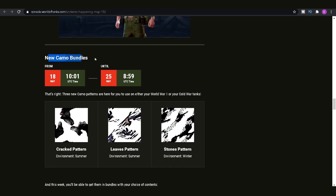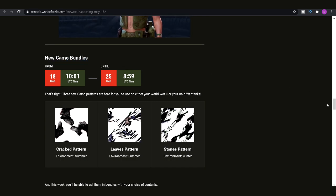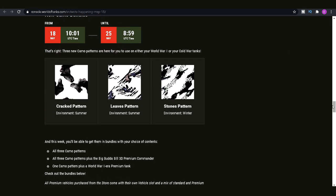So if you didn't see already, these are the three different camo patterns. You'll see them in-game if you're on World of Tanks right now. If you want to go to the appearance tab in the loadout tab of the garage, you'll see that you can put on these various different new camos. There's two summer ones and there's a winter camo as well. So you've got leaves pattern, a cracked pattern and then a stones pattern.